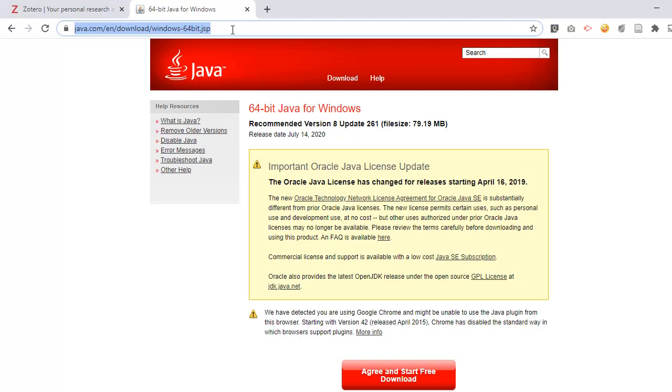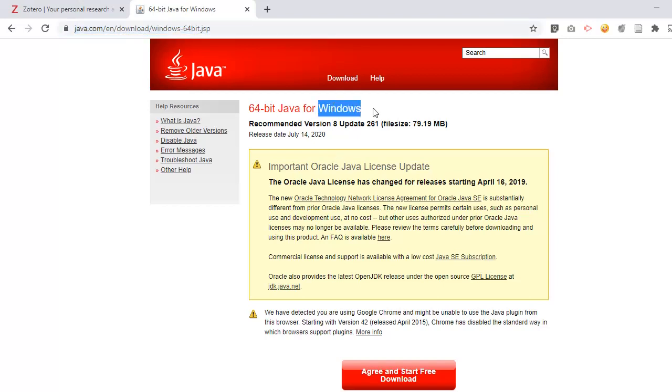Once you have downloaded it, you can just simply install it and you are good to go with Zotero. This is not meant to be a tutorial for Zotero - you can look up how you can use Zotero. But once you have installed Zotero and you have references, and you have also downloaded Java runtime environment and installed it, you can then connect LibreOffice Writer with Zotero and cite references directly from Zotero and create a bibliography. It's very easy to do but it just needs a small one-time setup.